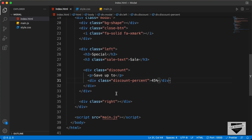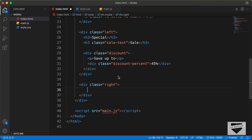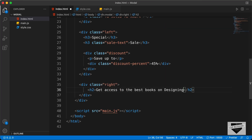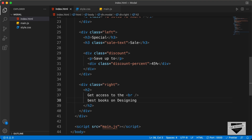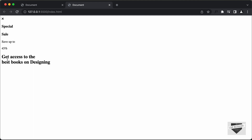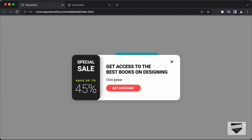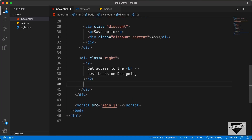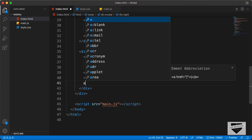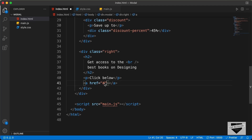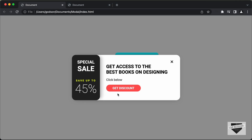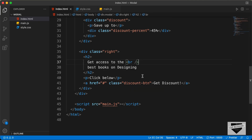Now let's move on to the right section. Here the first thing we need is a heading, so let's create an h2 and add the text inside. Here we can see we have a line break after the, so we'll create a BR tag after it. The next thing we need is a paragraph for the text, so let's create a paragraph and type click below. And then we need this button, so let's create an anchor tag. In the href, you can add the link of your product page — for now I'll type hash. And I'll give it a class of discount button and type get discount.